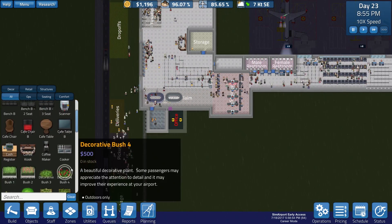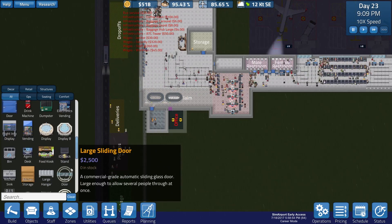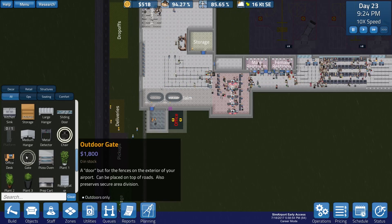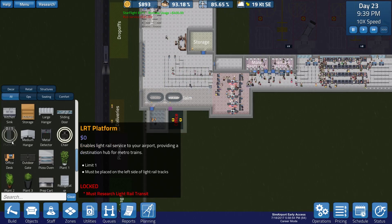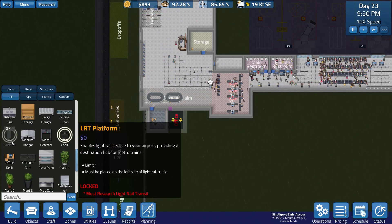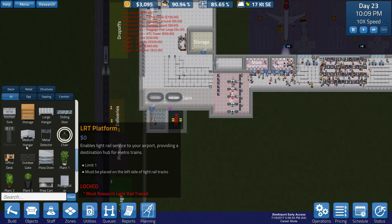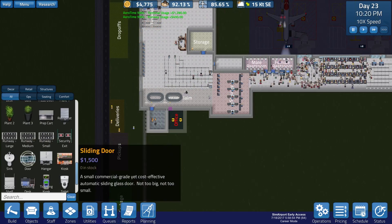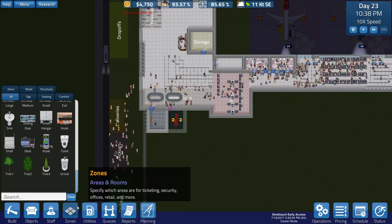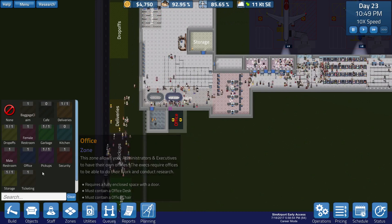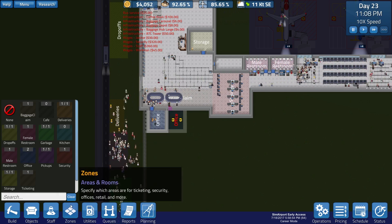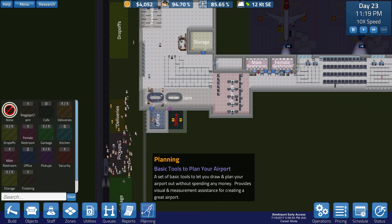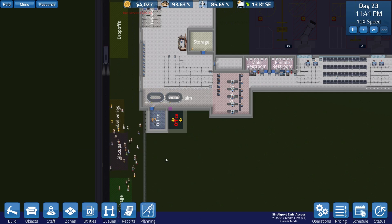I thought they had like a filing cabinet or some shit they needed. Or was that prison architect? Light rail service must be placed on the left side of the light rail tracks. That's cool. Alright, so we got that office done. Let's turn it into one office.